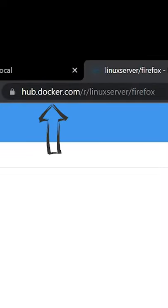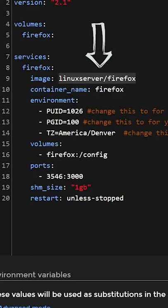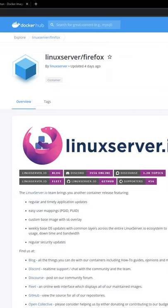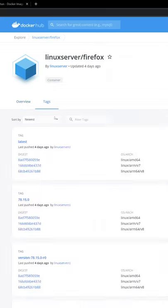Then you're going to come over to hub.docker.com/r/, in this case linuxserver/firefox, just like we saw right here. If you come over to this page and click on tags, in the middle of the page you'll see OS/architecture.